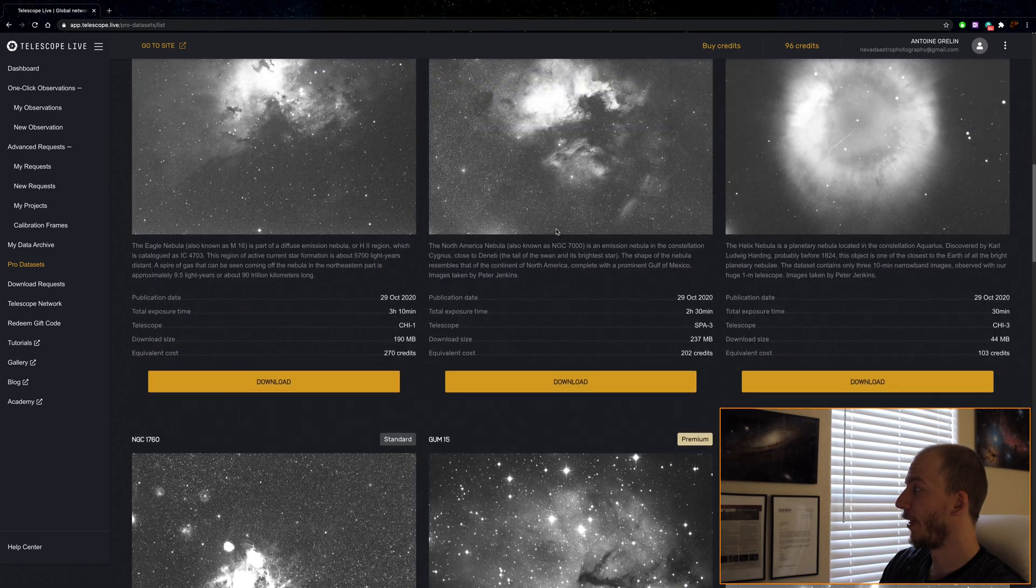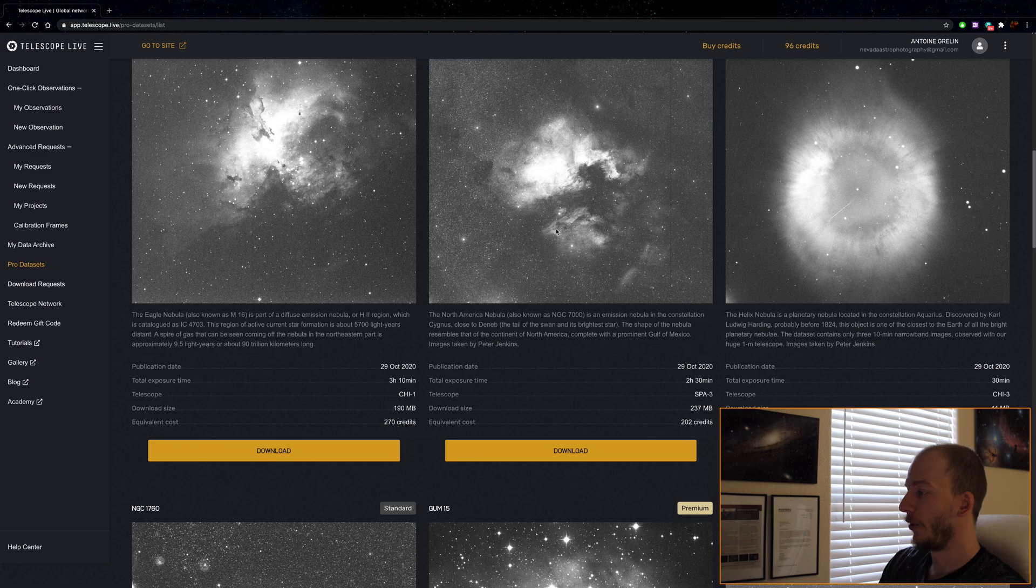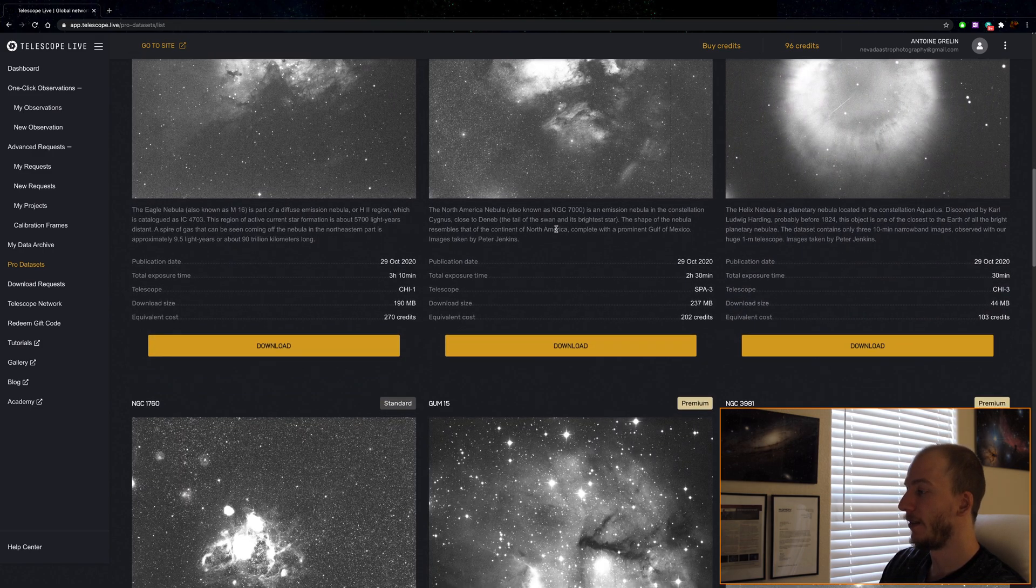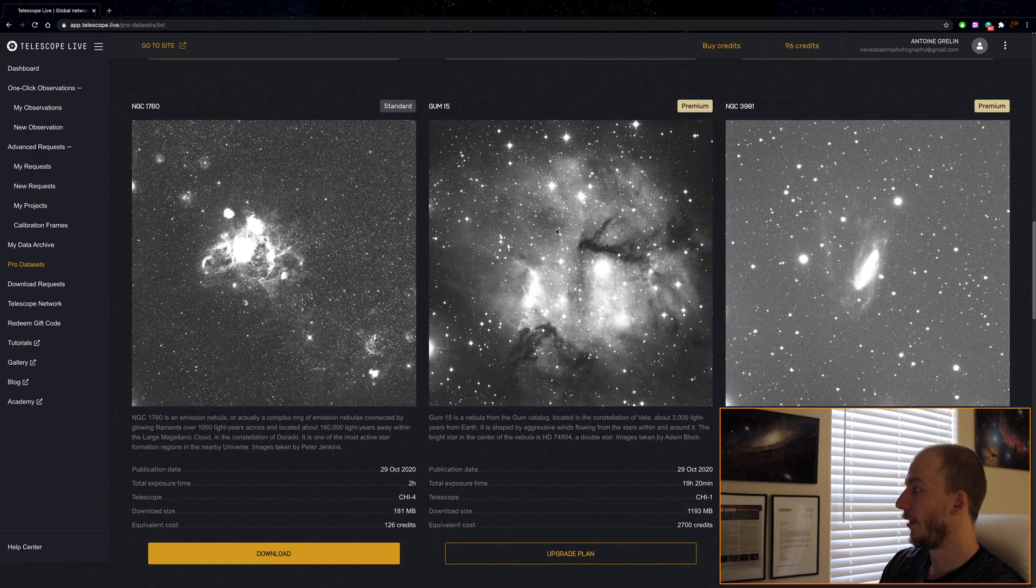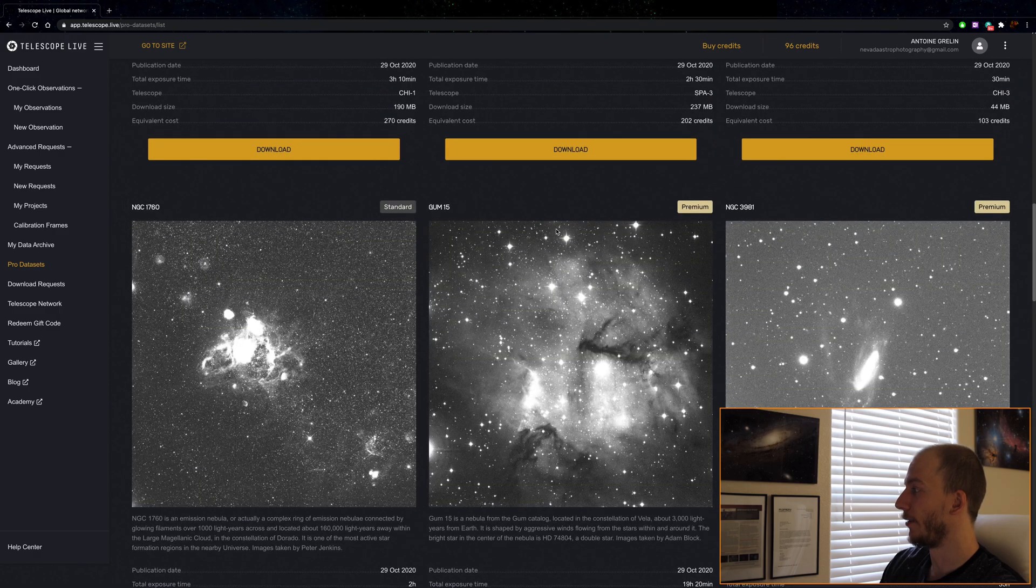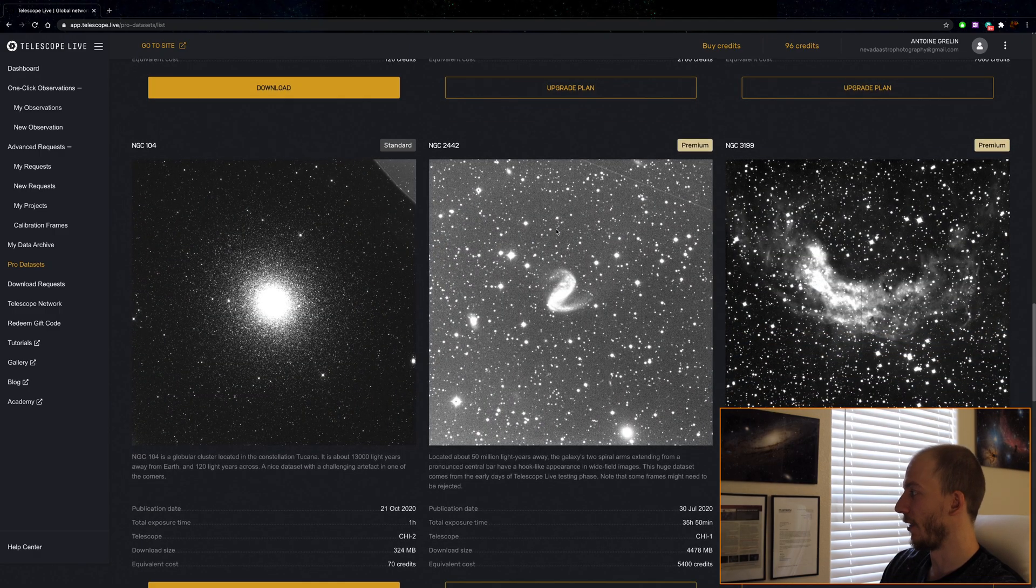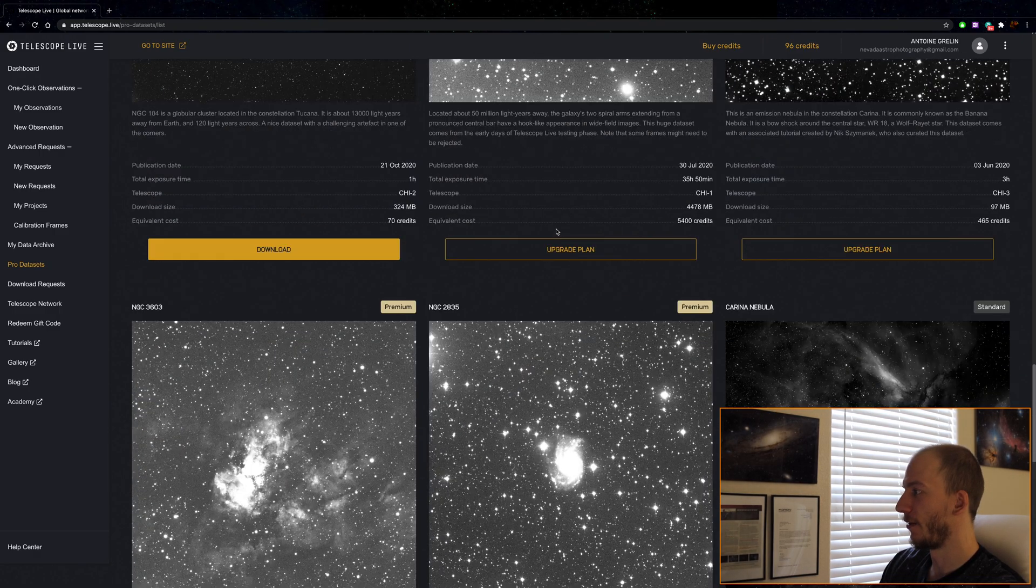I know many of you guys, especially on Instagram, a few guys that already love processing data. This is perfect. You don't have to worry about imaging, you can just process. That's really great.